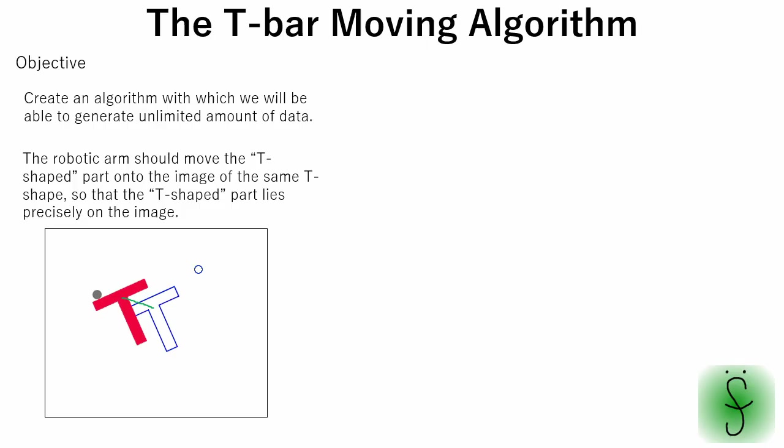To create training data, we should be able to solve this task with a rule-based method. Our rule will be divided into three big steps.